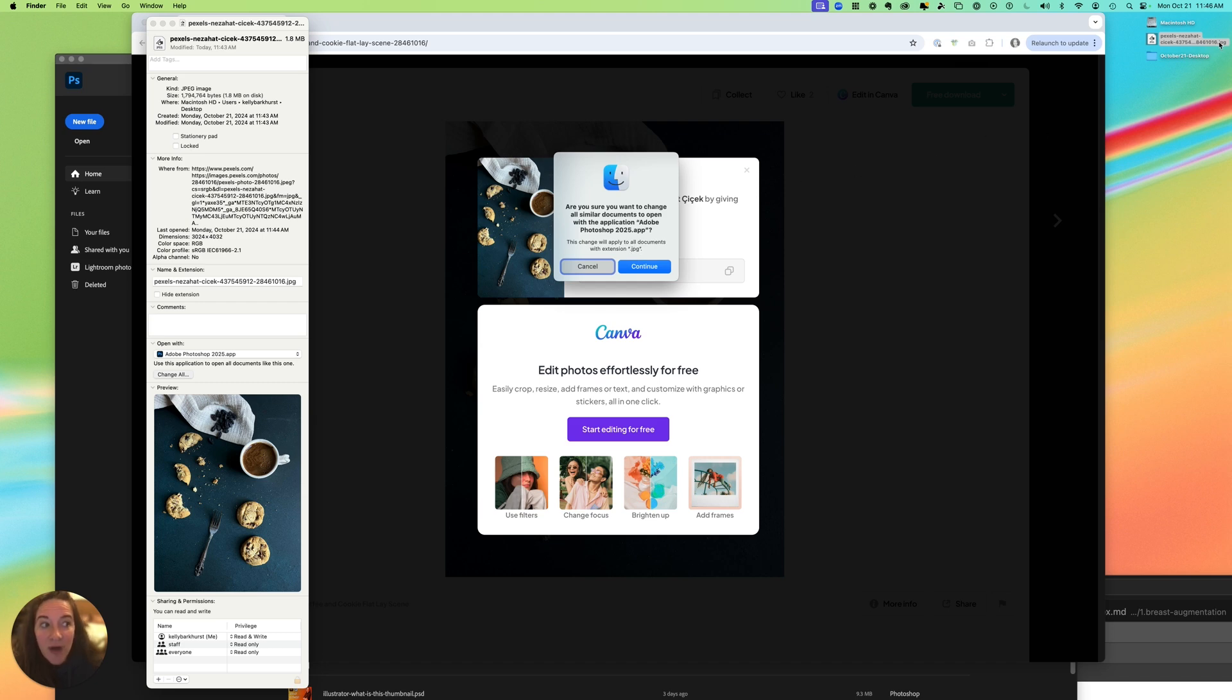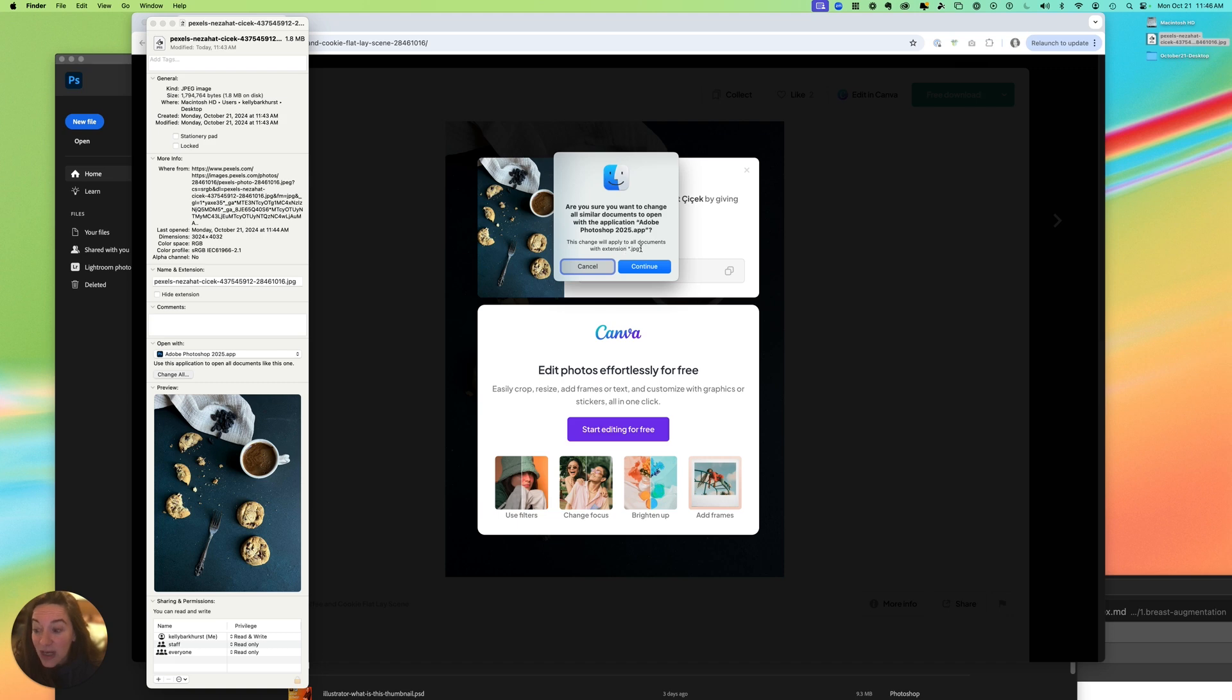So whatever file extension you have, whether that's a PSD for Photoshop templates, a PNG, or a JPEG, you can change it here by using this Get Info window, selecting Open With, then clicking Change All and Continue.